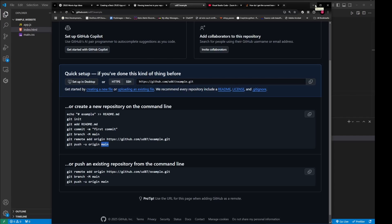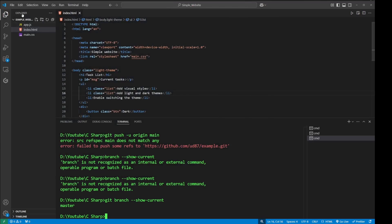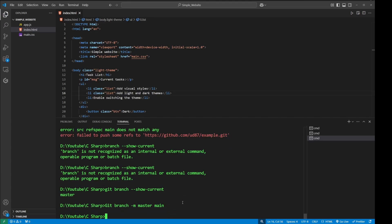How can we do that? If I type in a command git branch -m master main and hit enter...